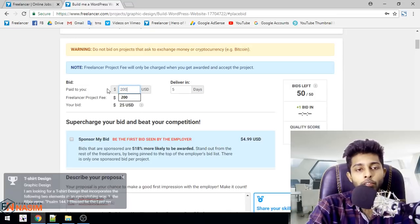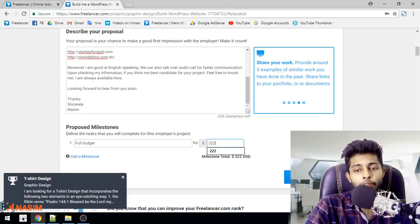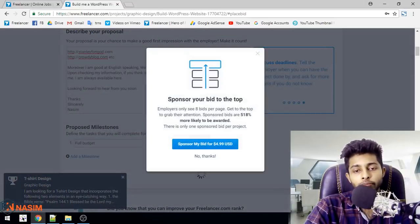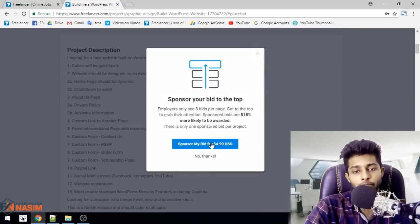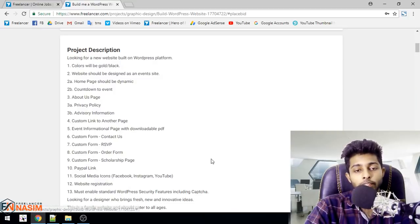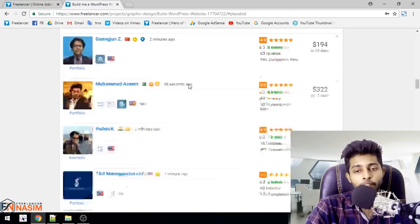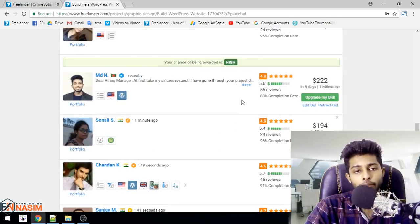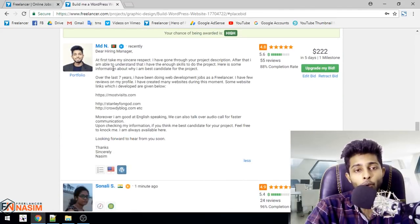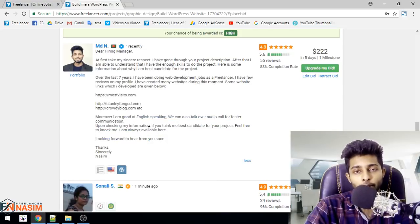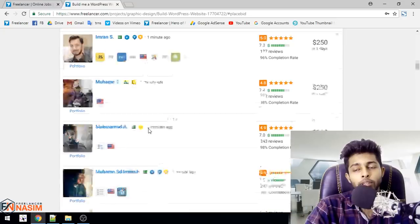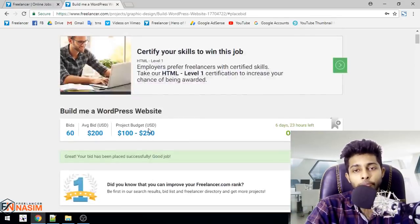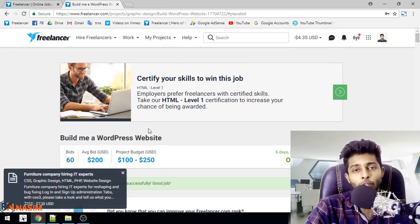I will put my budget and time here. I will put $200 and two weeks. Then click to place the bid. If they are interested, they will contact you. For our project, this is our channel. Check our video playlist regularly.